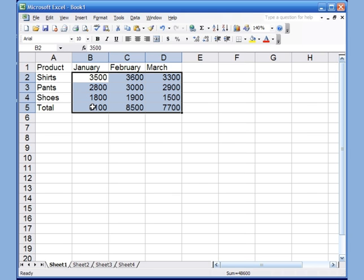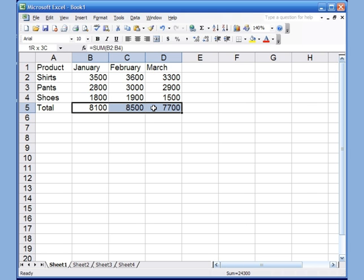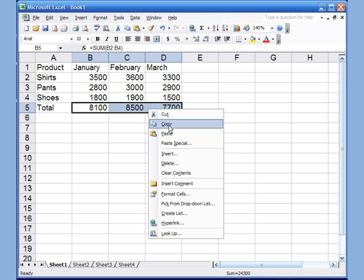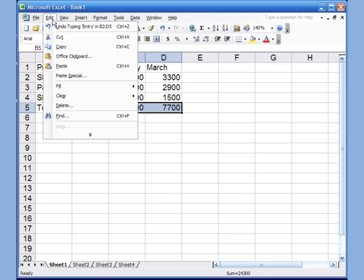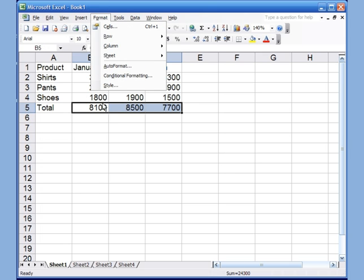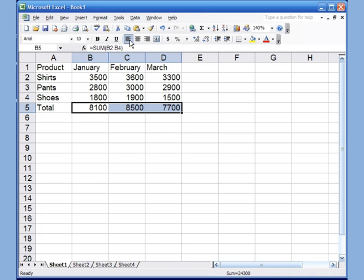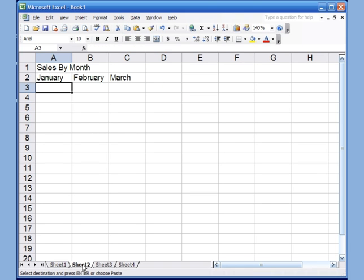Now I want to take these three totals and copy them. I can select them, right-click and hit Copy, go to Edit and hit Copy, or use the toolbar. On Sheet 2 I've created some information with sales by month — January, February, March — and I want to put the totals right below them.